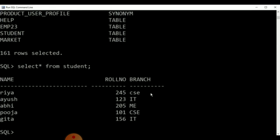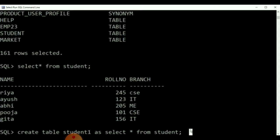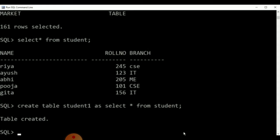If we wish to alter or modify the structure of the existing table, we can modify it according to the requirement. For doing so, we have created one new table using: CREATE TABLE student1 AS SELECT * FROM student1. Accordingly, a new table with the title student1 will be created. By clicking enter, we will get a new table with the same columns — name, roll number, and branch — as the message shows: table is created.